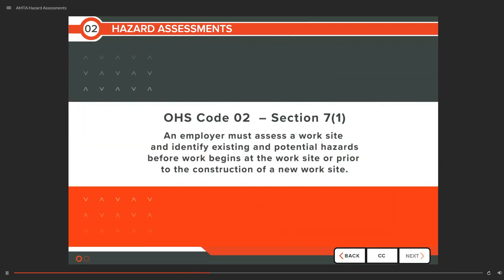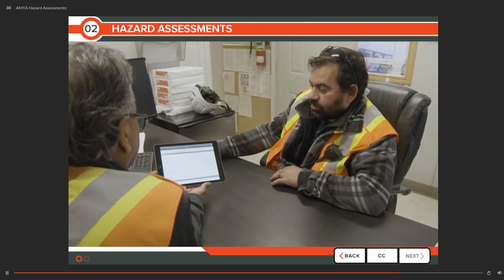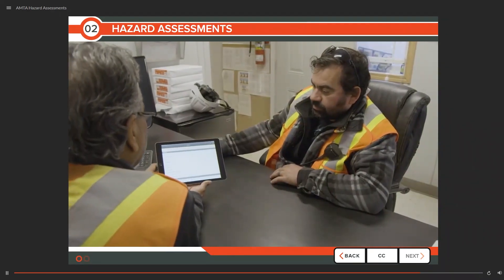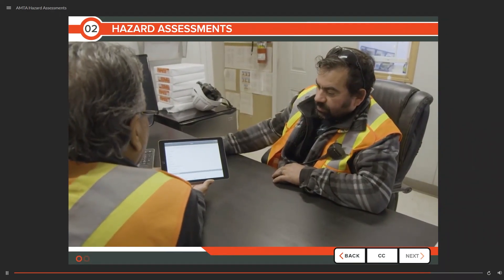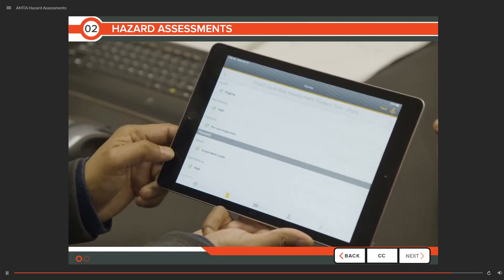In fact, the Occupational Health and Safety Code, Part 2, Section 7.1 states: an employer must assess a worksite and identify existing and potential hazards before work begins at the worksite, or prior to the construction of a new worksite. The goal is to identify hazards so they can be eliminated or controlled to prevent injury.